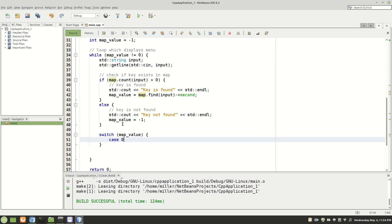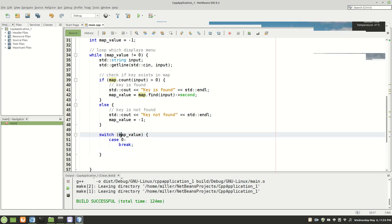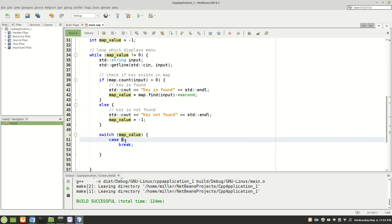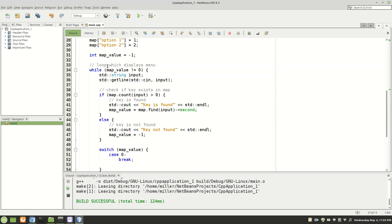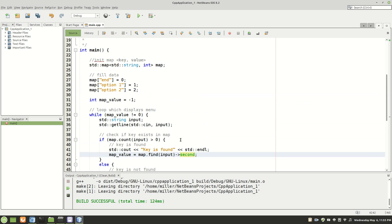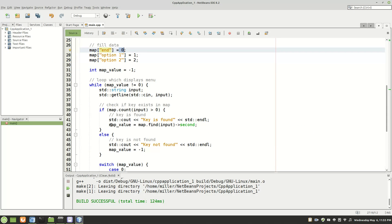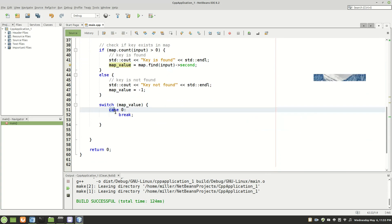And then we will put case zero break. Now, it evaluates this map value to see if it equates to zero. Remember zero correlates to end. So when end is entered, it goes, it gets checked, it is found. It then takes the key, which is end, or excuse me, it takes the value, which end correlates to, which is zero, and inserts it into map value. And then it processes whatever's in map value.